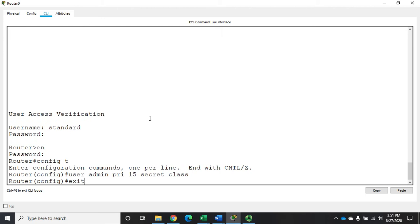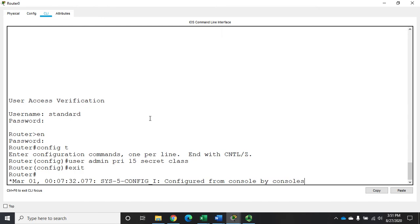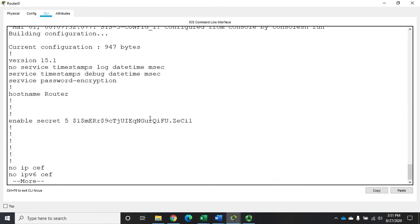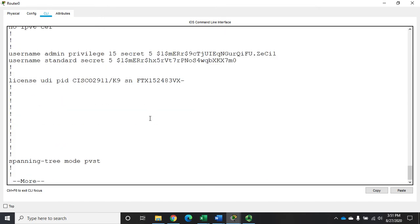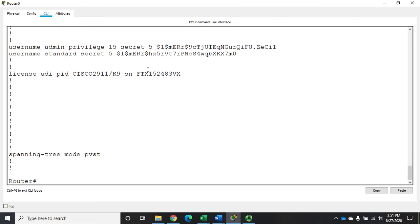Alright. Now, if I do a show run, you're going to see that we have two users, username admin that has privilege level 15 with a highly encrypted password, and the username standard, which doesn't have a privilege level. So it comes in at the lowest level.